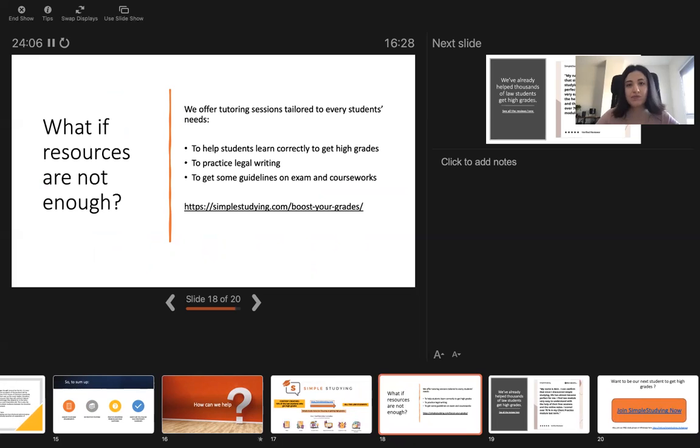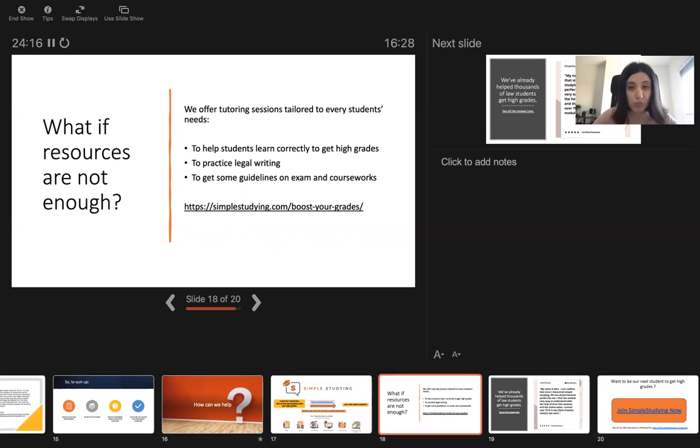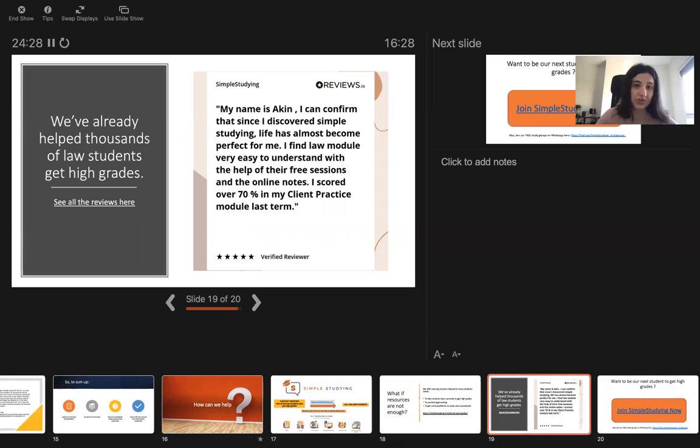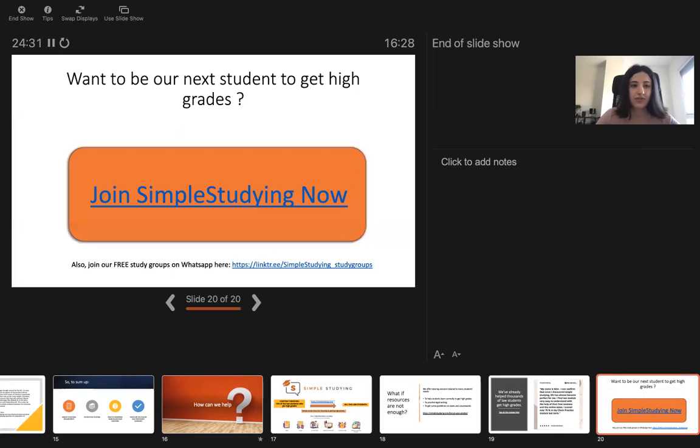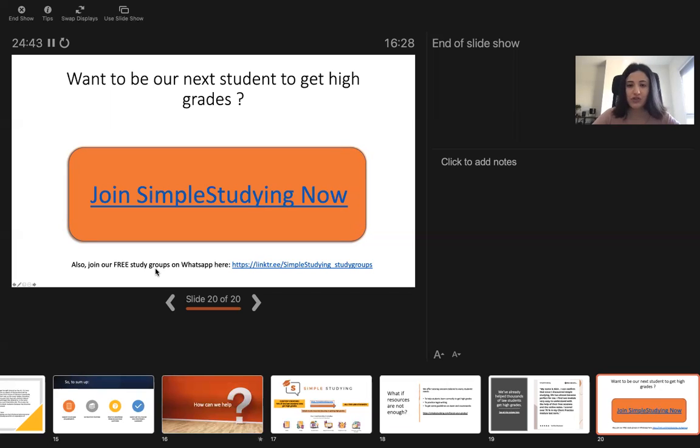If you book tutoring sessions a few months earlier than your exam, you have a lot more time to practice and improve your legal writing skills. You can see the reviews of our past customers, most 90% of our users get a first class. We would love you to be our next student to get high grades and you can join via this link and you can join our free study groups on WhatsApp here. Thank you very much for attending this session.